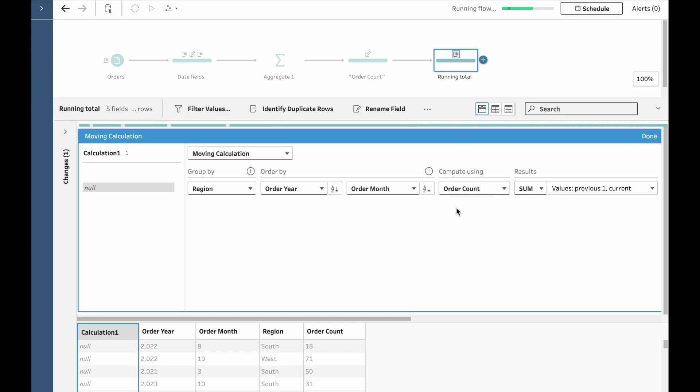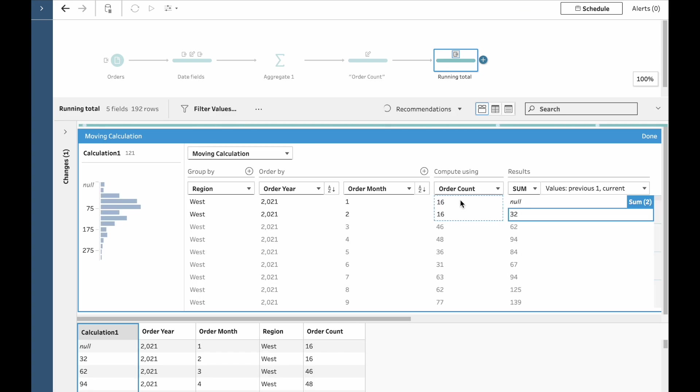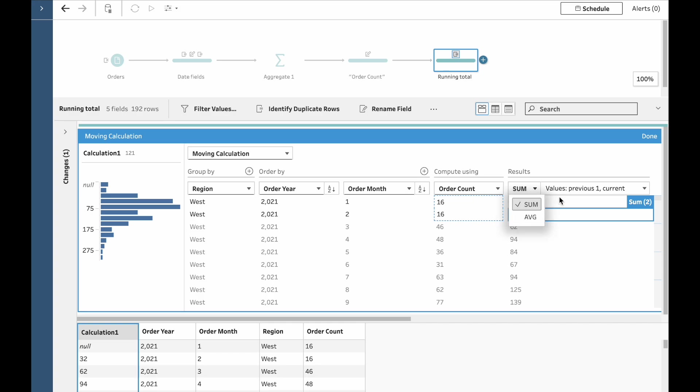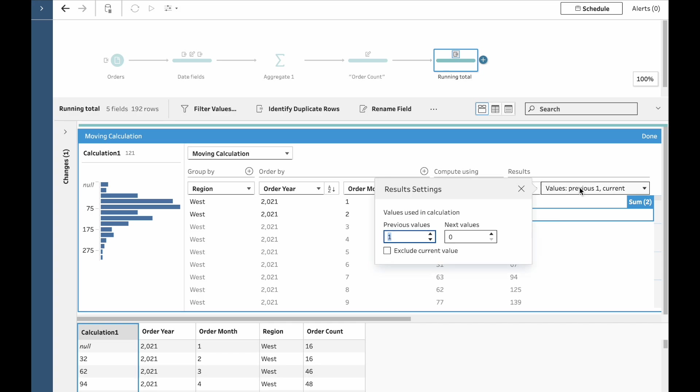It already knows that we want to compute it with order count. And as far as the results go, we can choose to sum or take the average and use the values. We can choose the previous three and the current one, which gives us four months in total.